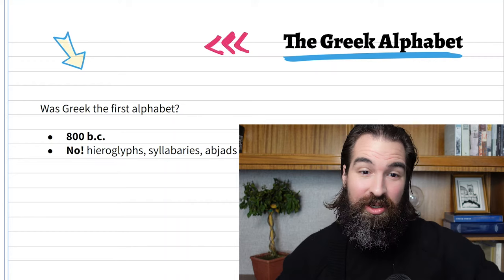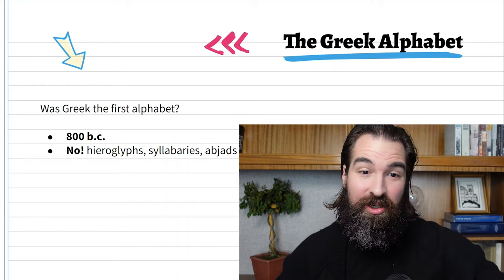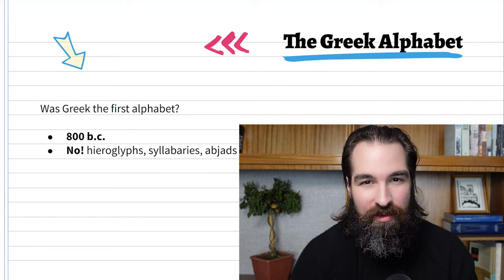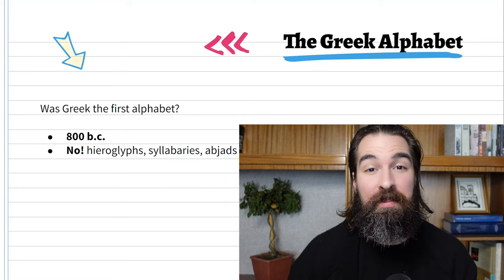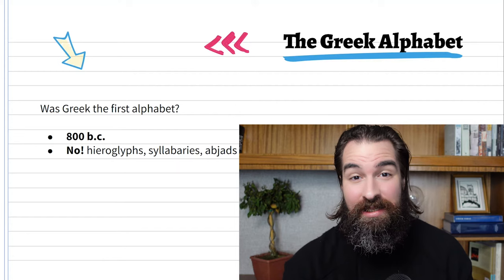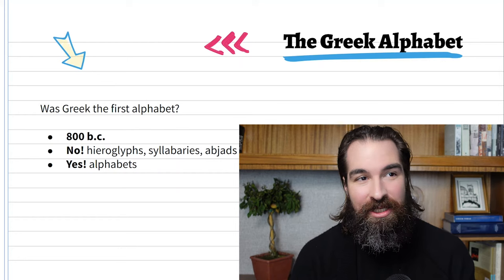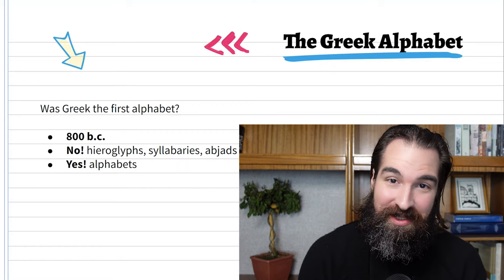Then there were abjads. If you know ancient Hebrew, for example, it was an abjad in the sense that it had consonants — the consonant sounds of a language were recorded, but the vowels were not. So Greek was not the first writing system, but it was the first alphabet.